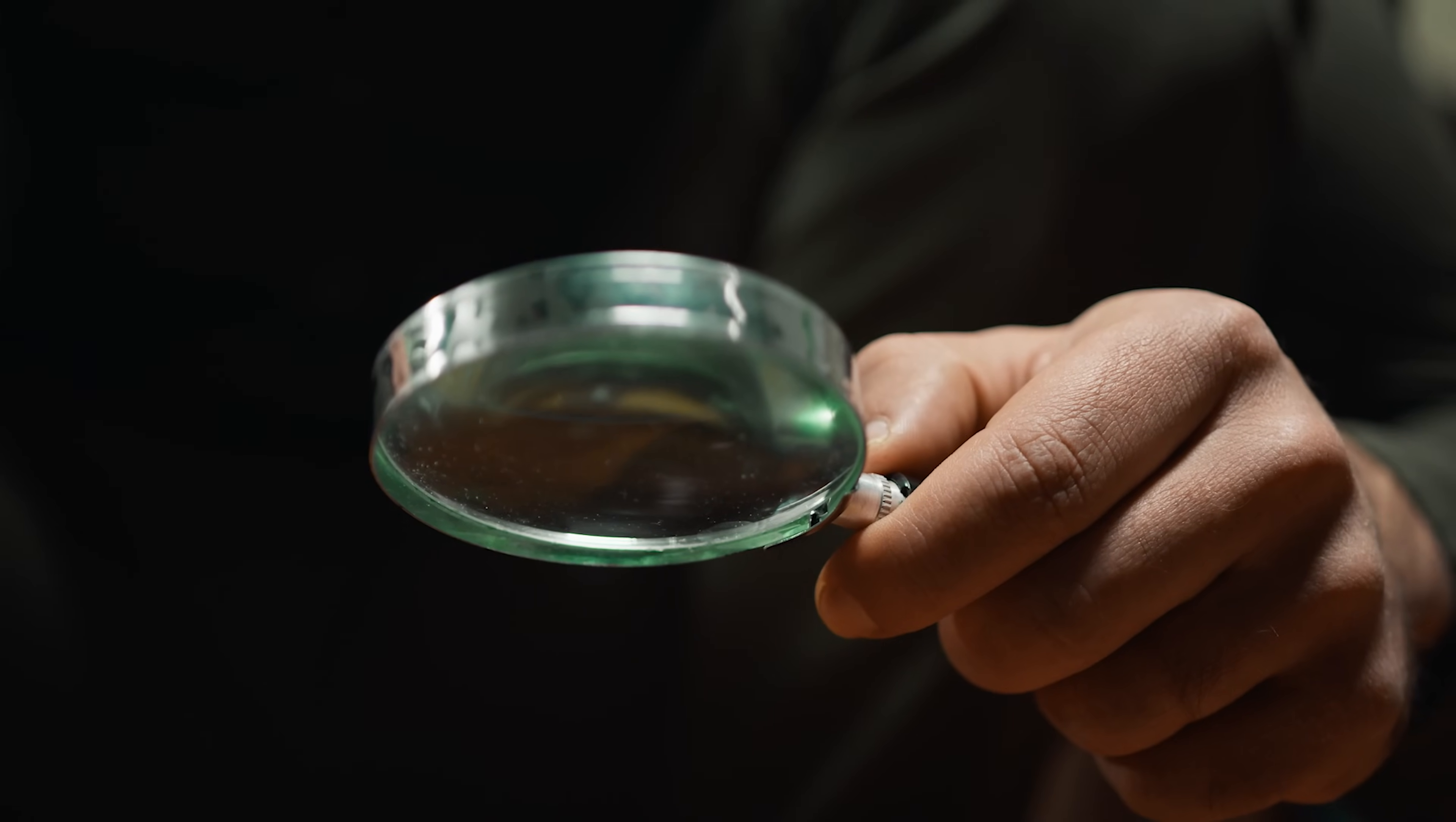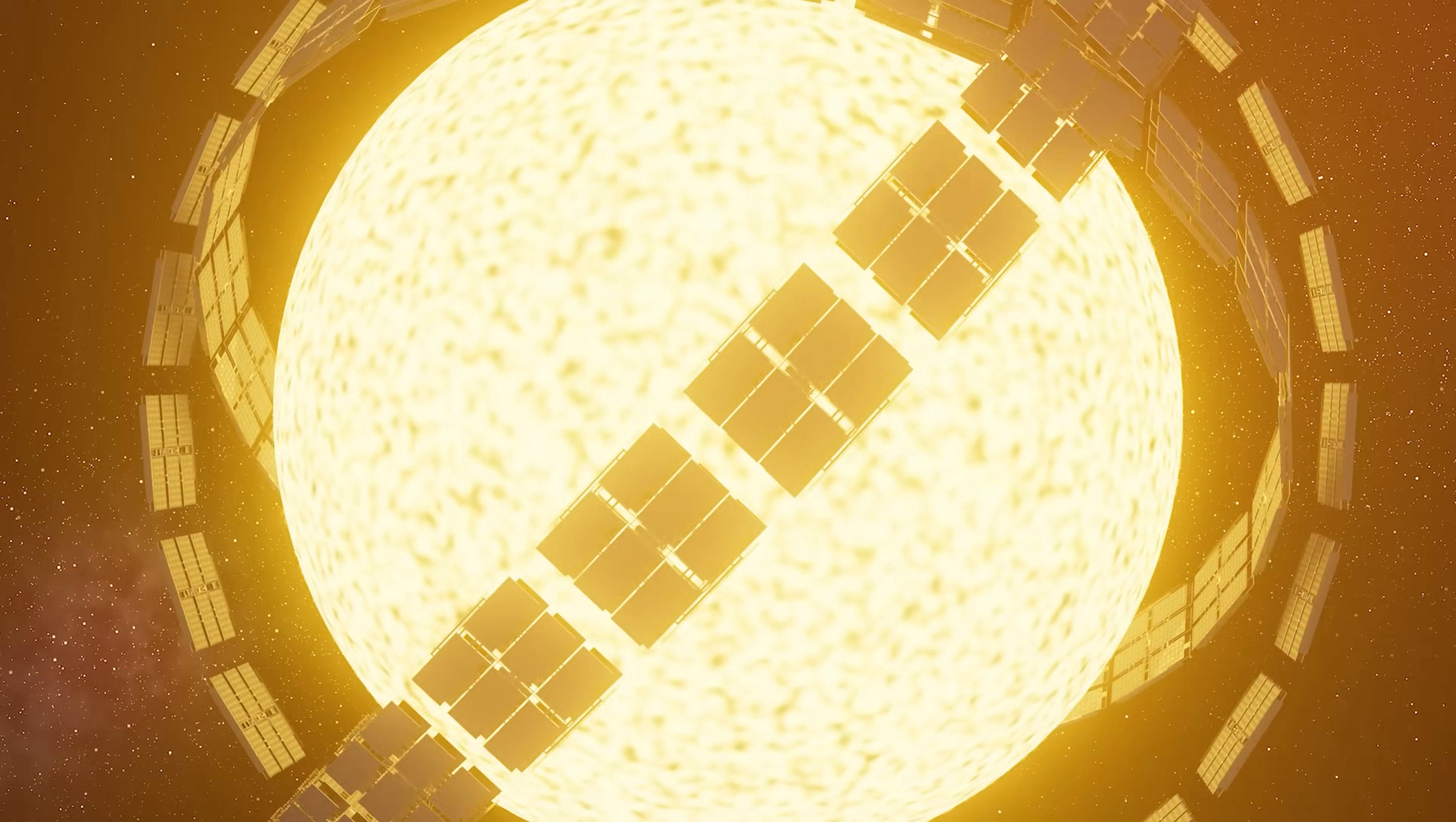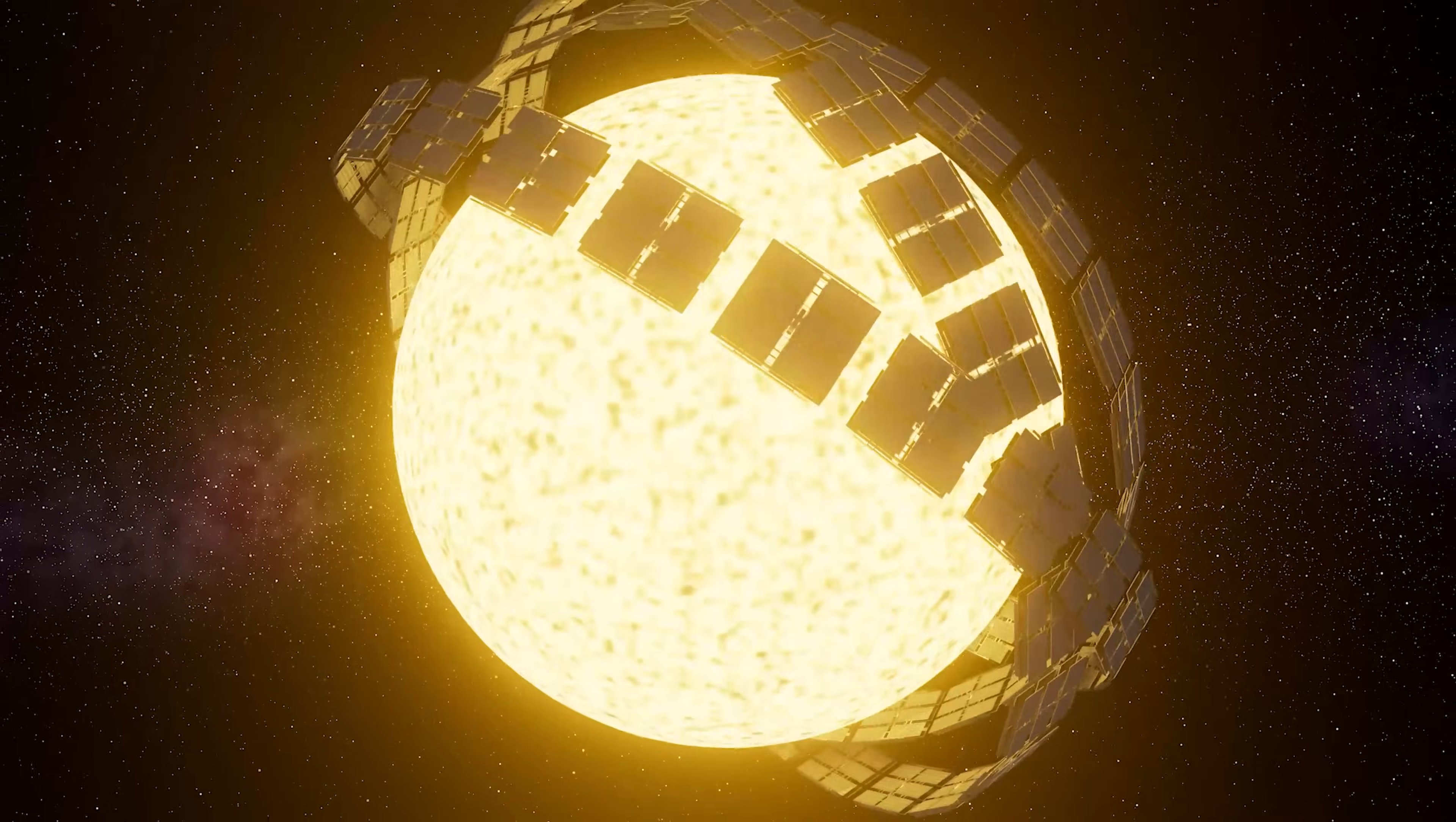It's kind of like how a really powerful magnifying glass can bend light, but in this case, the Dyson Sphere could defy gravity and alter time.